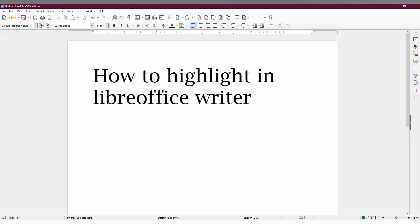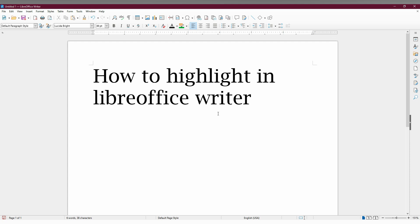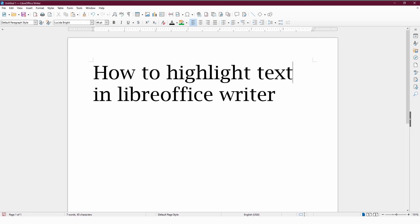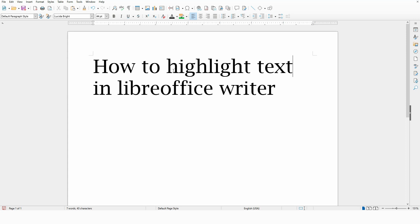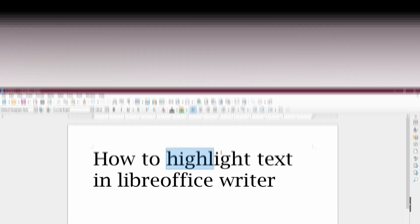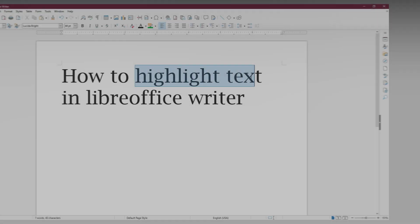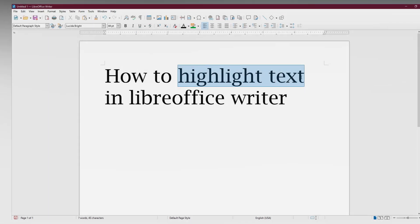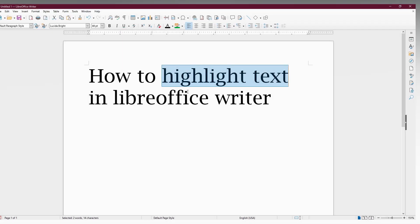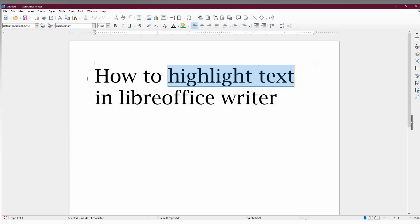How to highlight text in LibreOffice Writer is what I'm going to show in this video. To highlight text, here's an example. I'm just going to highlight this text, so I've selected it first. We can highlight a whole point or whole sentence.